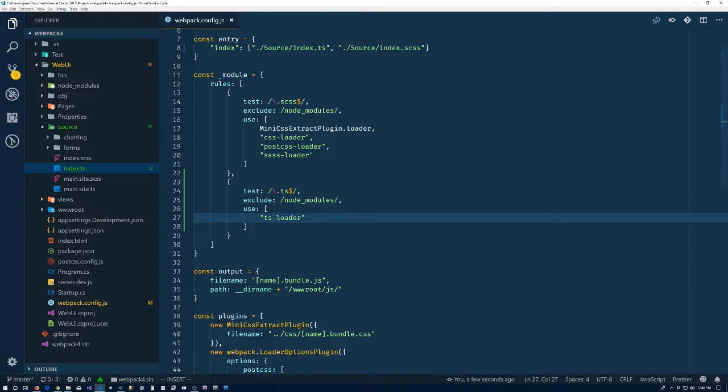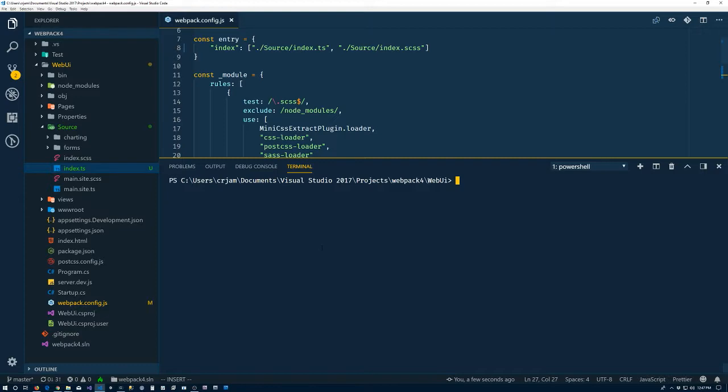So we save that. And let's see what we've got here. Let's go into the terminal, npm run build.